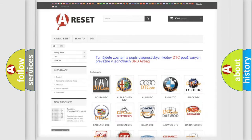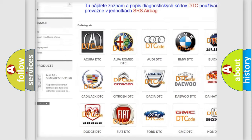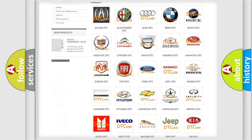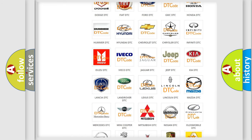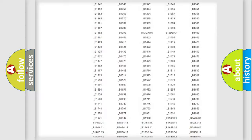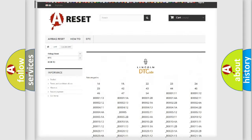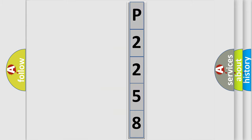Our website airbagreset.sk produces useful videos for you. You do not have to go through the OBD2 protocol anymore to know how to troubleshoot any car breakdown. You will find all the diagnostic codes that can be diagnosed, along with many other useful things. The following demonstration will help you look into the world of software for car control units.